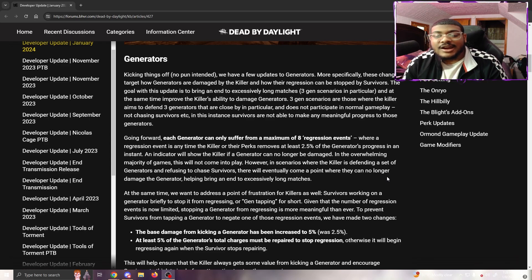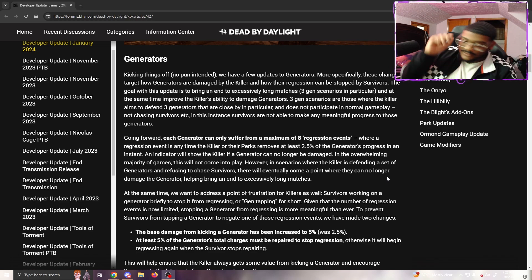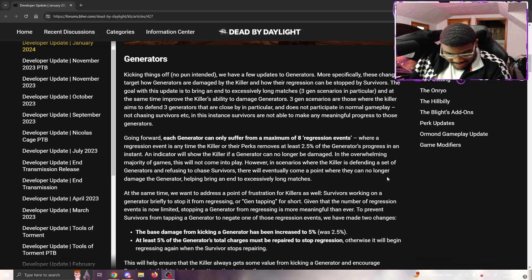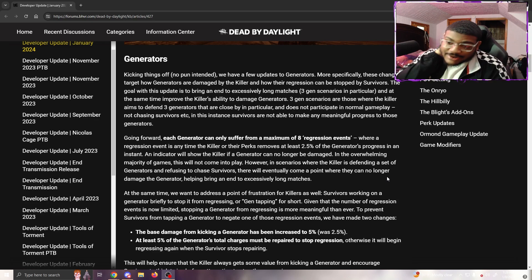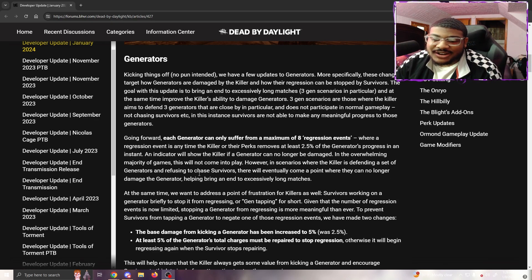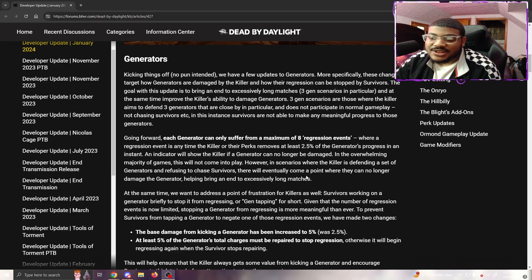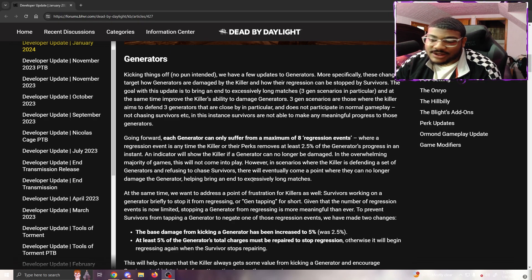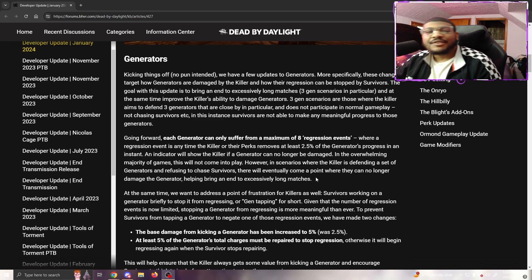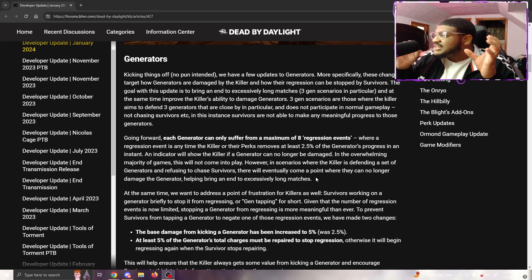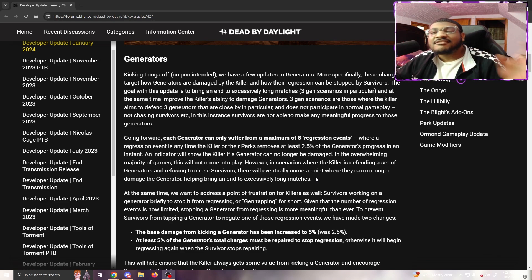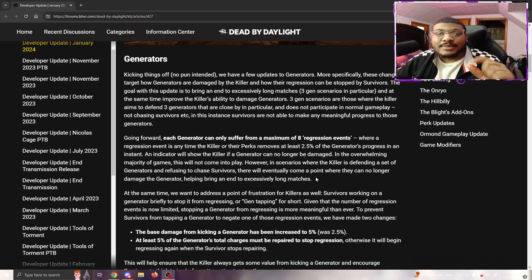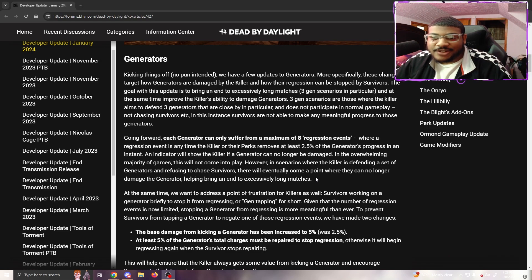In scenarios where the killer is defending a set of generators and refusing to chase survivors, there will eventually come a point where they can no longer damage the generator, helping bring an end to excessively long games. Now I know you can't really fix one of these things without fixing the other.